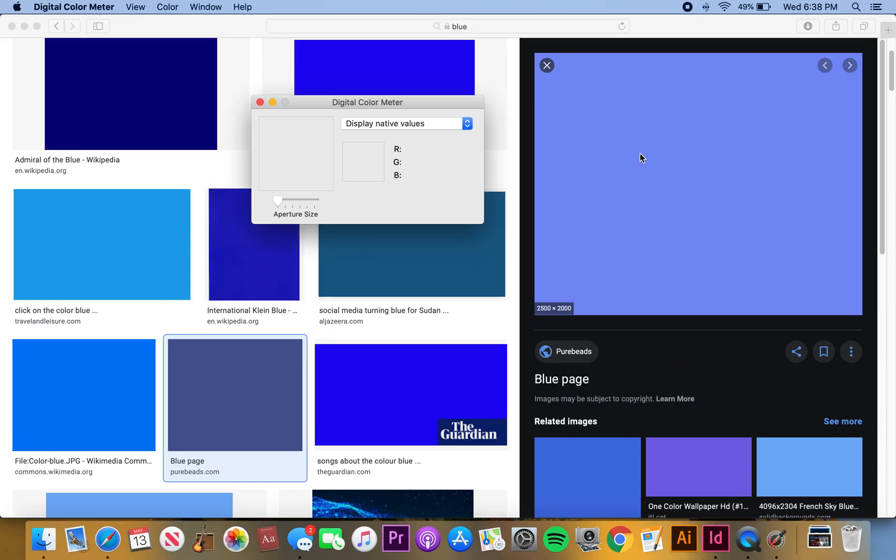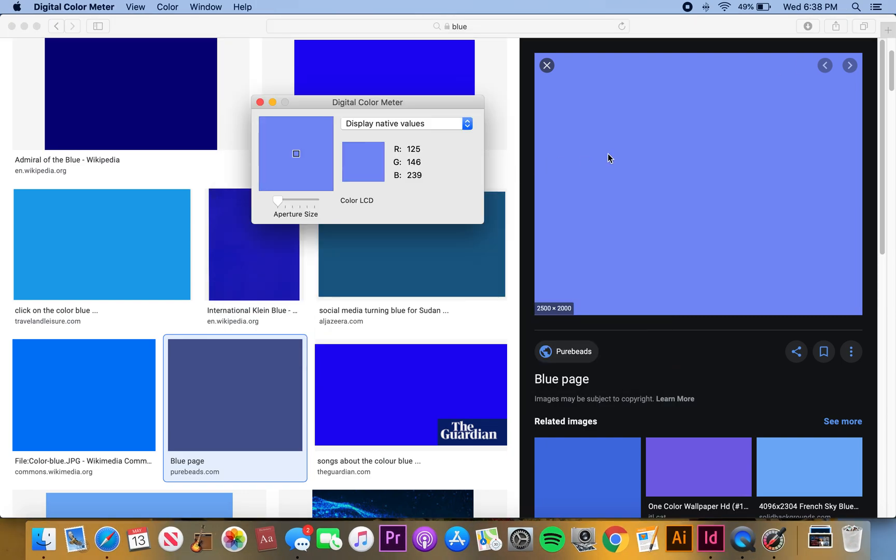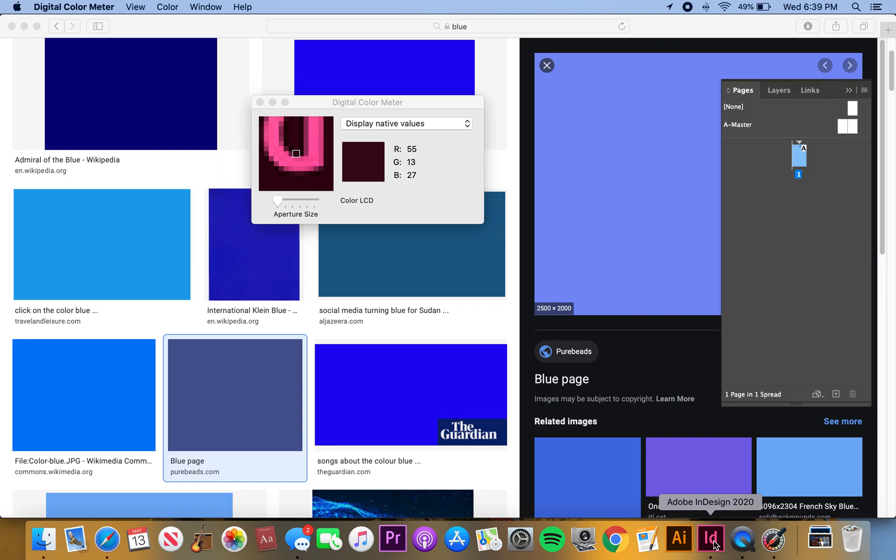Just write it down on any piece of paper or just memorize it. I can't do that. 125, 146, and 239. We'll go back up into InDesign.